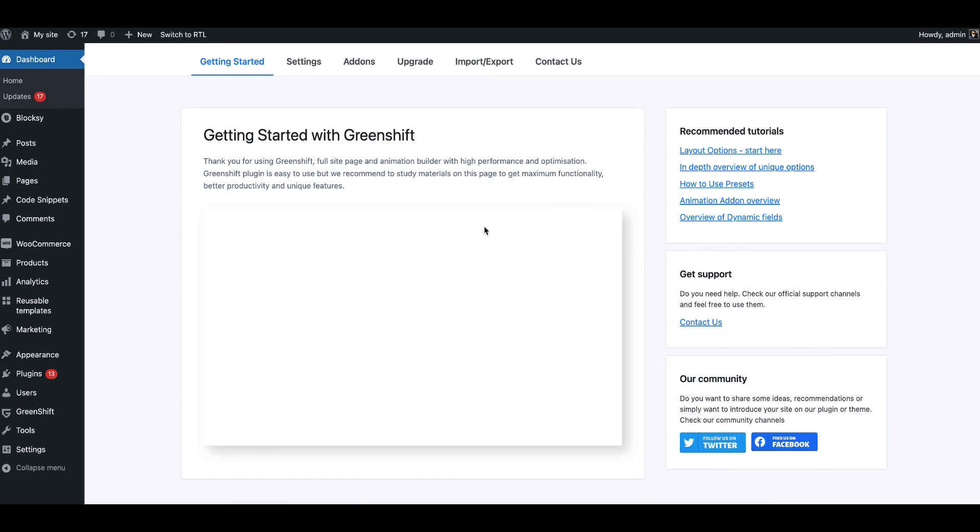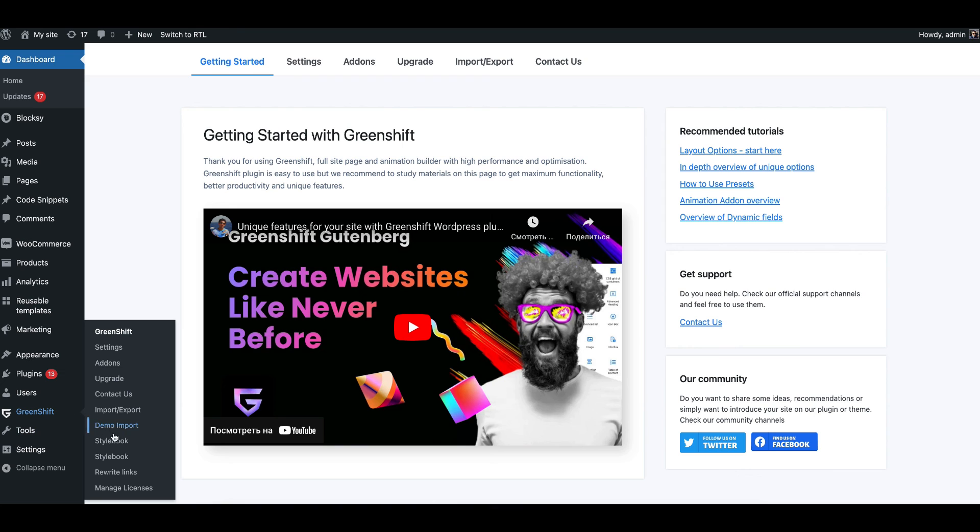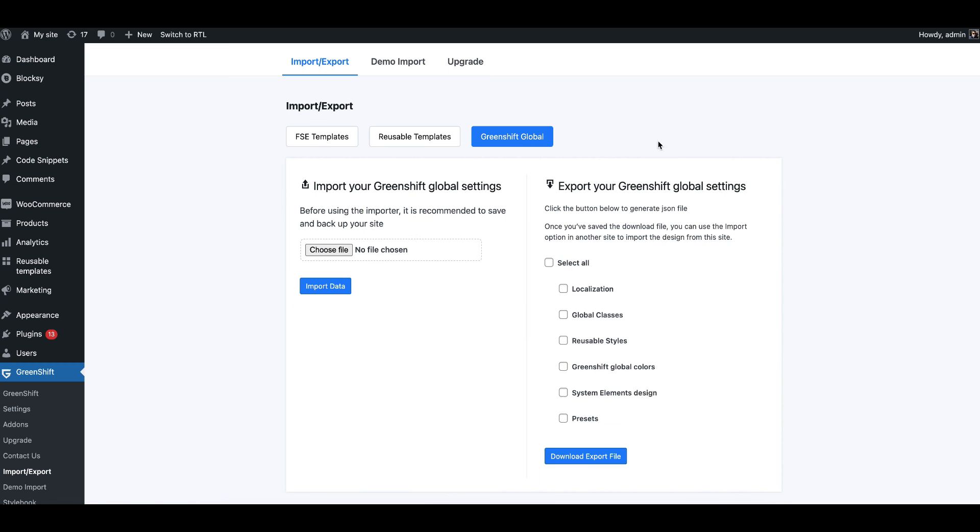And this is not all. You can also import, export all your GreenShift settings in one click. This way you can create own design system which you can share between sites. Thank you for watching and see you in next video.